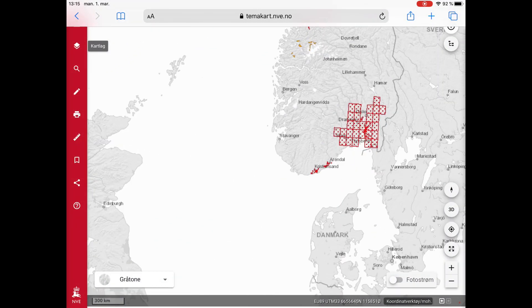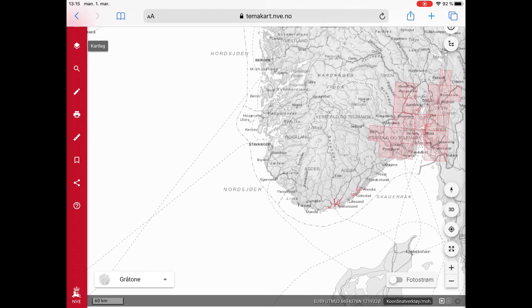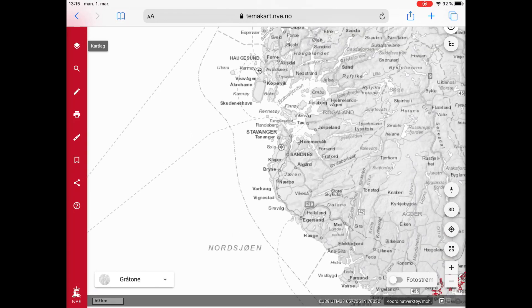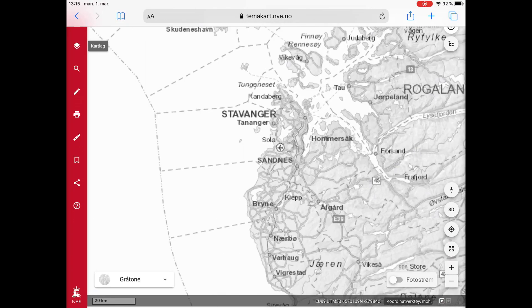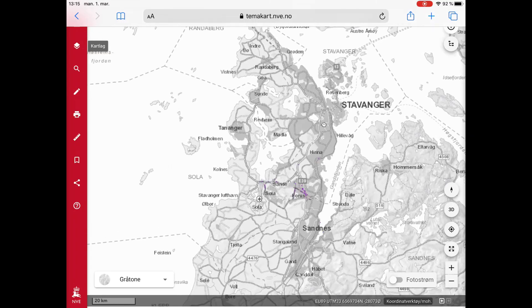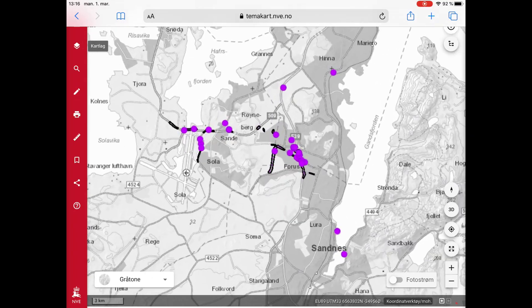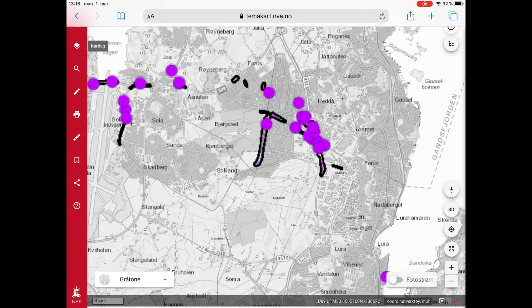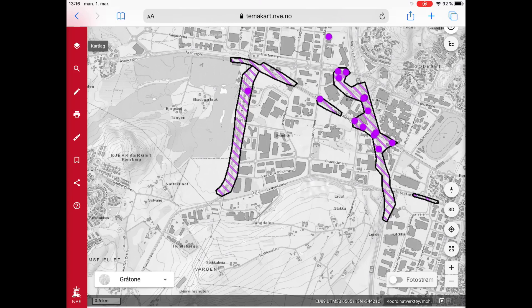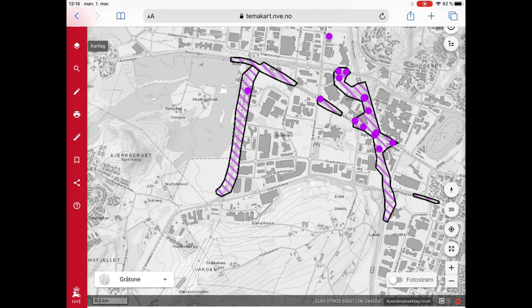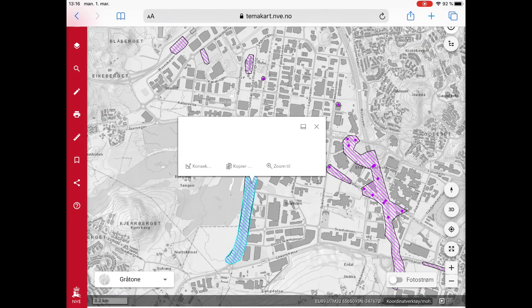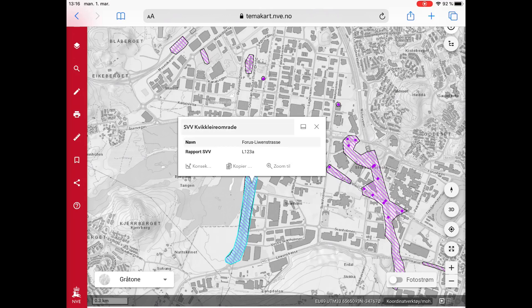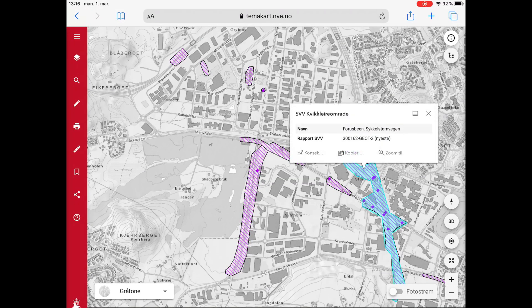One last example is in Stavanger. In some cases there are no reports available, but the area may be marked as quickclay. This is the case for Fures in Stavanger. Here we can see that Startensweivesen has recorded that this is a quickclay area, but I can't find any reports. I don't know why that is, but maybe the reason is that this area is so flat that we cannot have a quickclay slide.